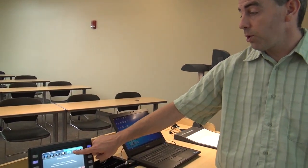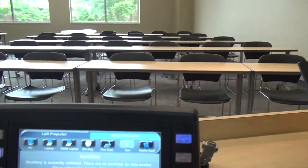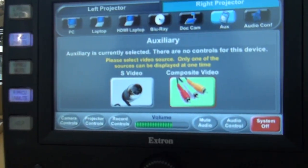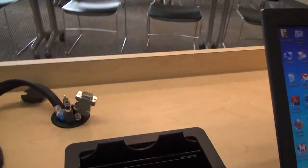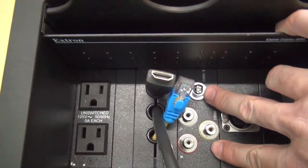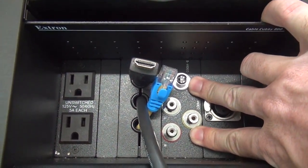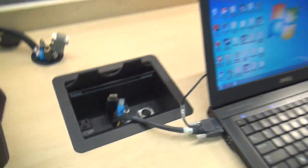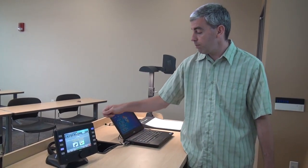The final source is our auxiliary source. If I press that, it gives me a couple of different options: S-video or composite video. Those connections are located in our cable cubby. If you have a video camera, iPod, or something like that you want to hook up, plug those cables in, use that device to control it, and select the corresponding button and you'll be all set.